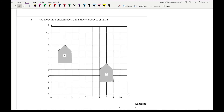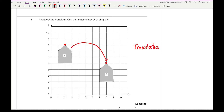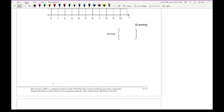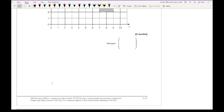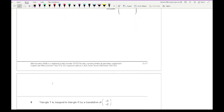Question eight says work out the transformation that maps shape A to shape B. Picking a point — the peak of the roof shape — and tracking it from A to B, the shape hasn't changed form so it's a translation. We're going six squares to the right and three down, giving a column vector of (6, -3). It's important to write down 'translation' for one mark and then the column vector for the second mark.